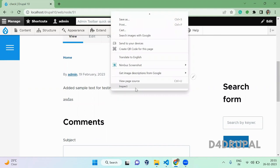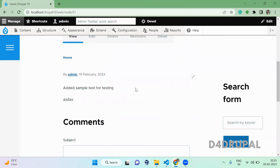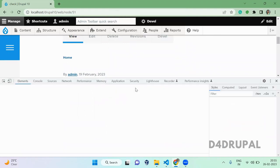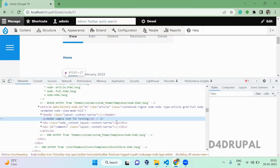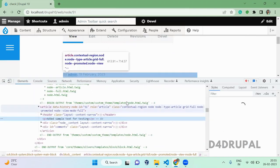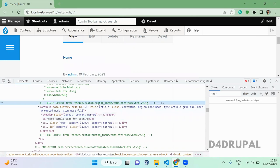When you inspect now and when you see the node file, you can see this is coming from custom theme, not from the core Olivero. And you can use node--full also.